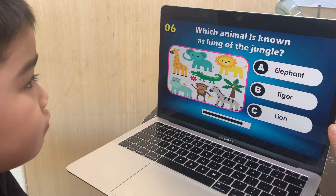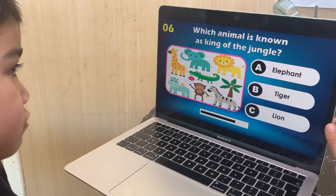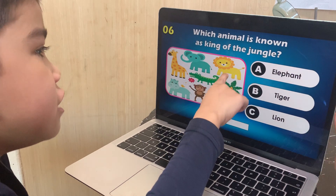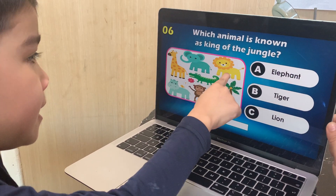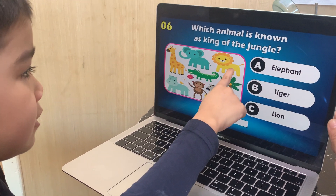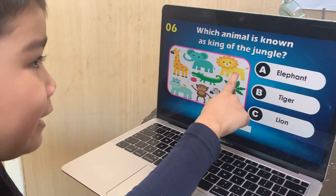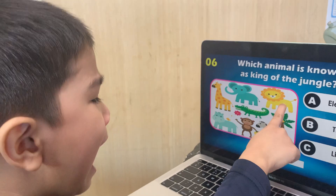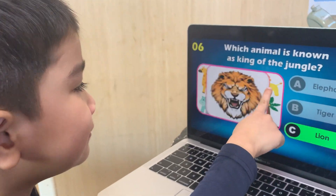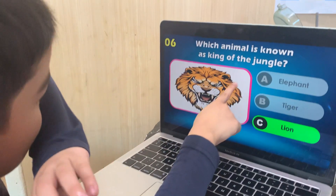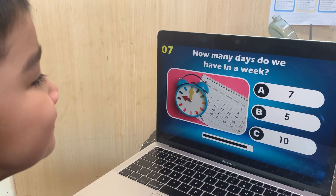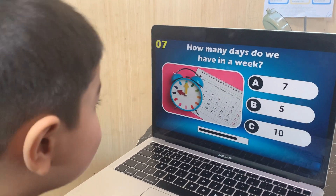Which animal is known as the king of the jungle? Elephant, tiger, or lion? Lion. How many days do we have in a week?